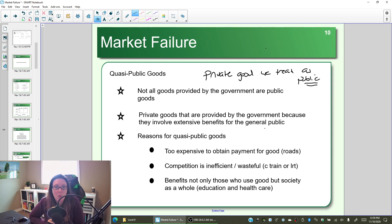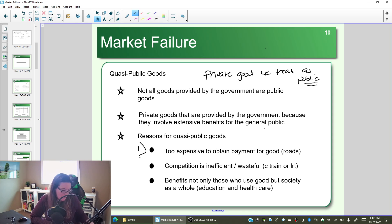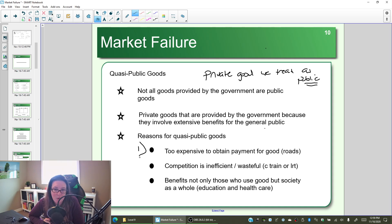So why would we take a private good and treat it as public? There are three reasons why you would take a private good and treat it as public. The first is: sometimes it is too expensive to obtain payment for goods. For example, roads.